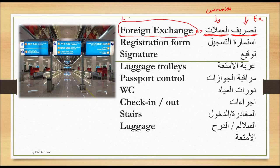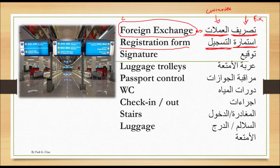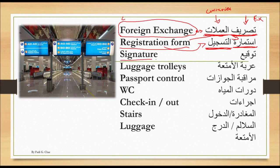Then we have the registration form, which is istimarat al-tasjil. Registration is al-tasjil, and form is istimara. Then we have signature — if somebody is asking you for a signature, they say tawqi'. It starts with T, has Q in the middle, and ends with a' — tawqi'.